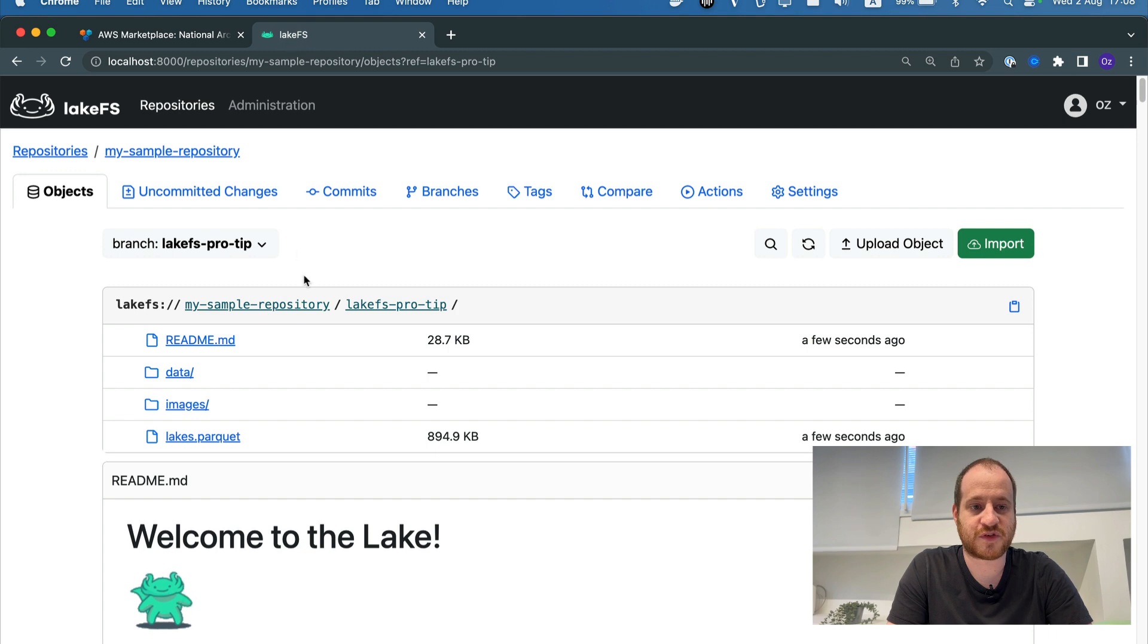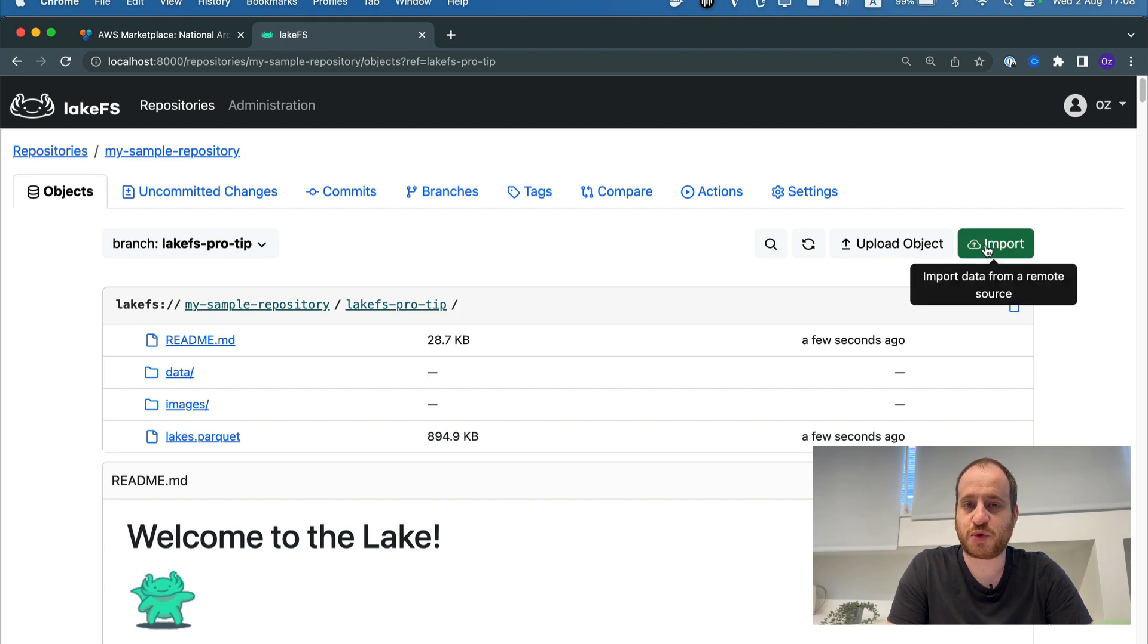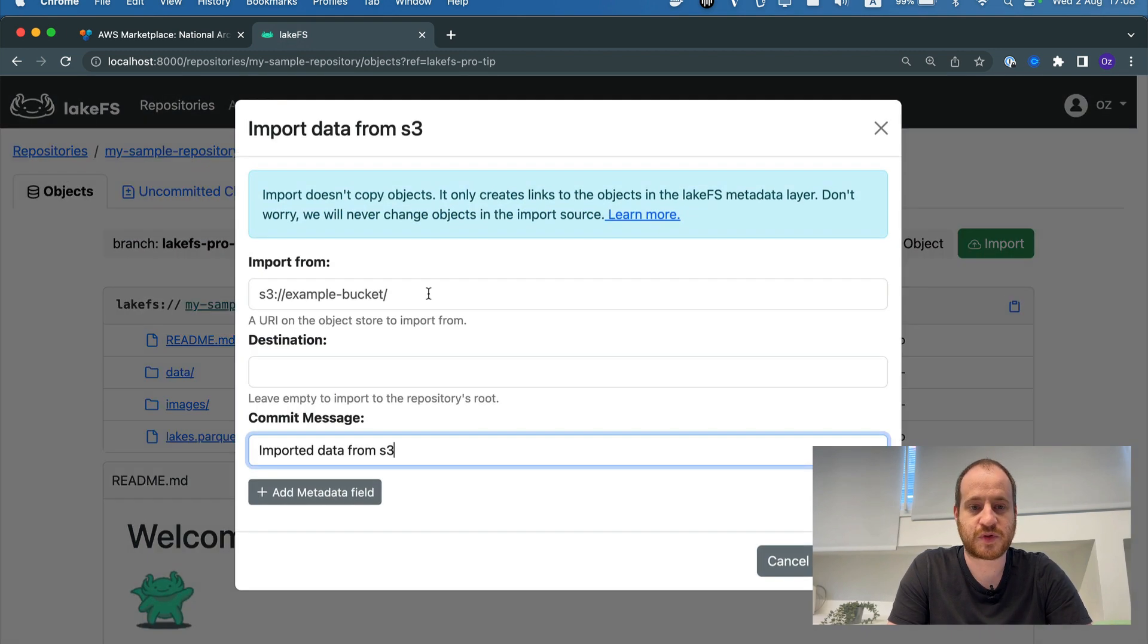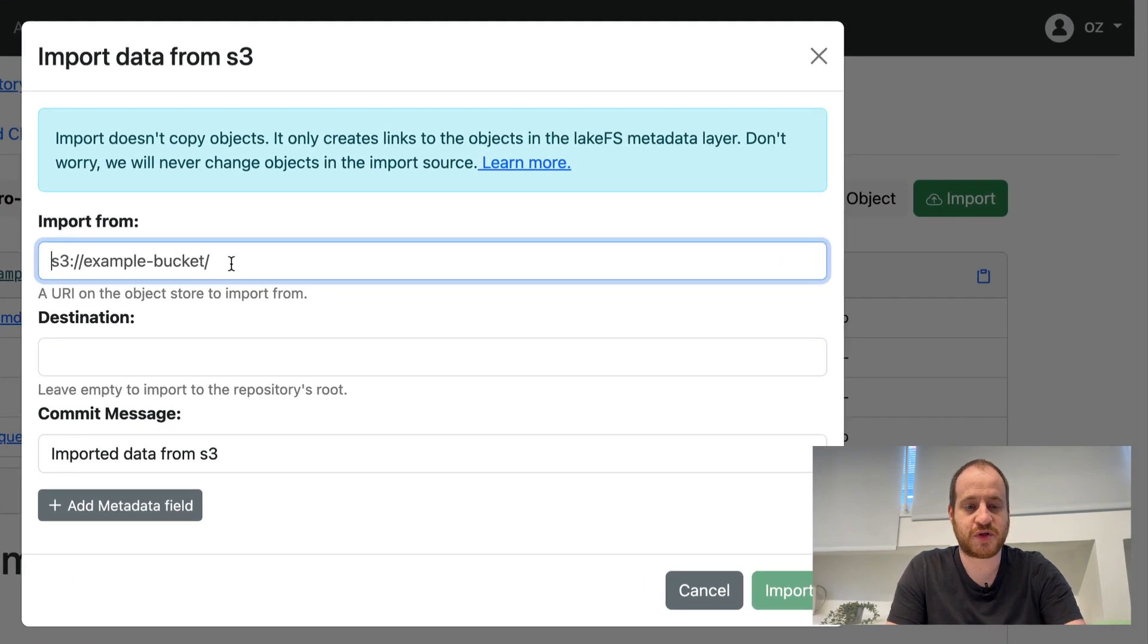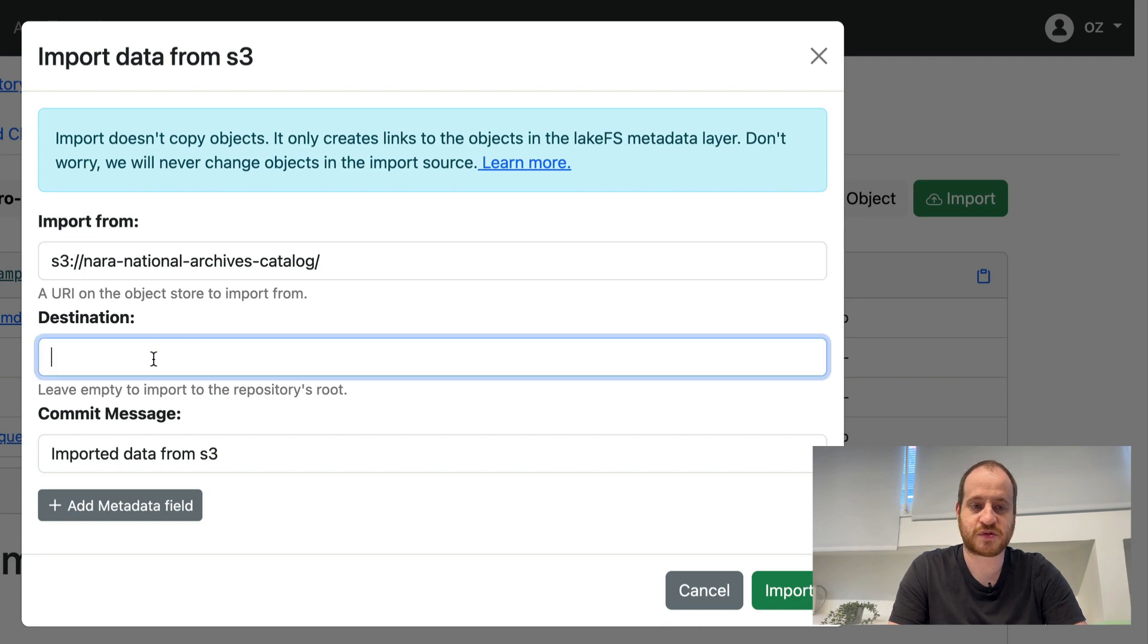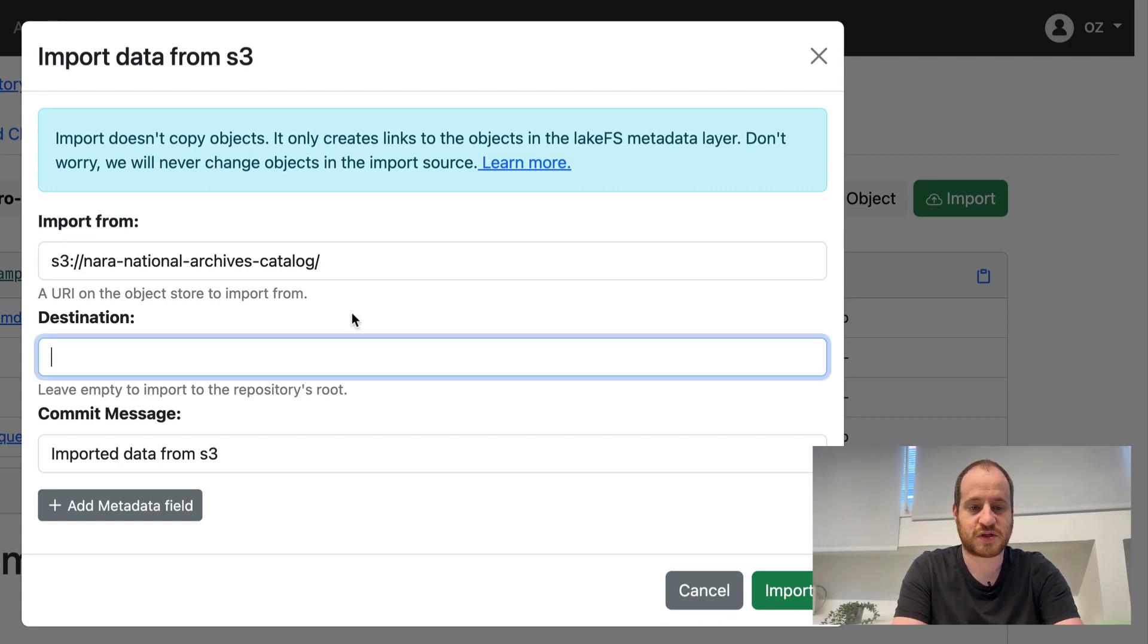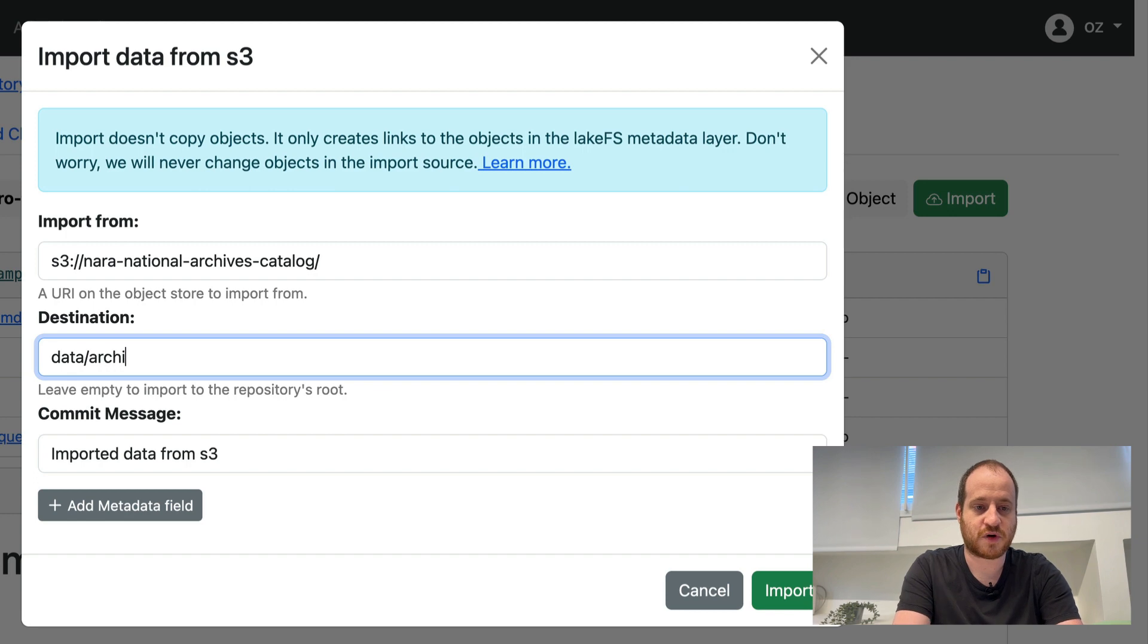I'm going to go to my LakeFS installation and hit the Import button. I'll put in my bucket as the source. As a destination, let's put it under Data Archives.